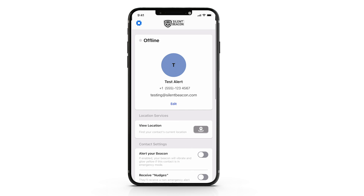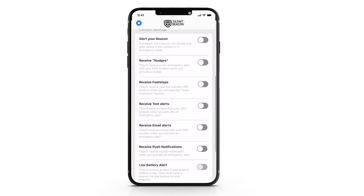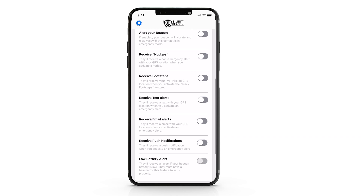Once you have added a contact, you will see a screen with numerous toggle options. These are the individual settings for each contact. The text message toggle enables you to send a customized text message accompanied with your GPS location to that contact.